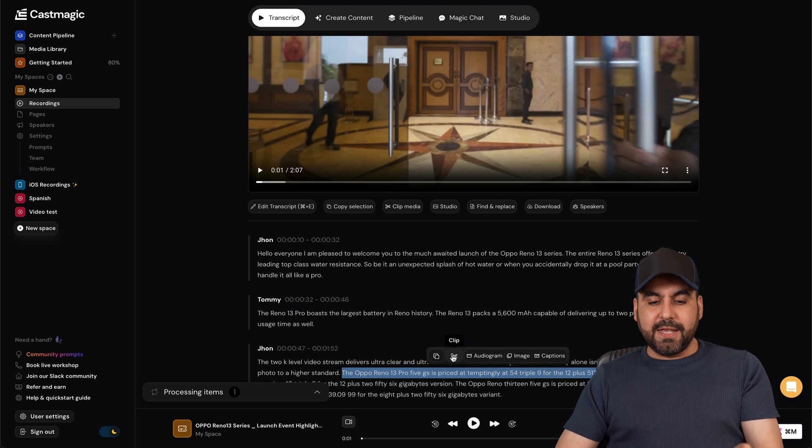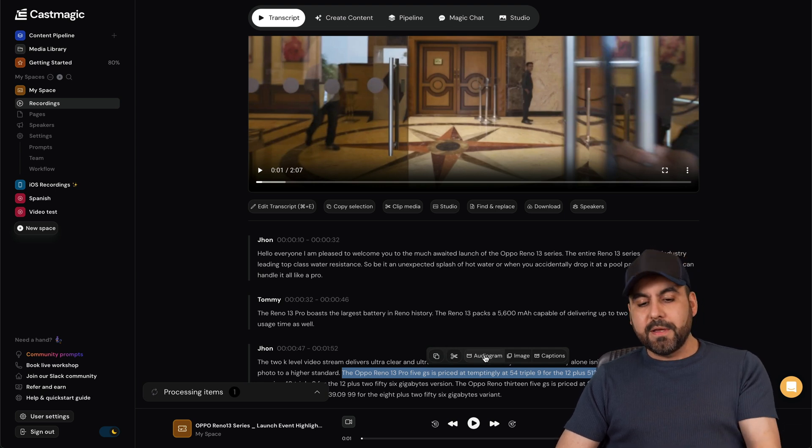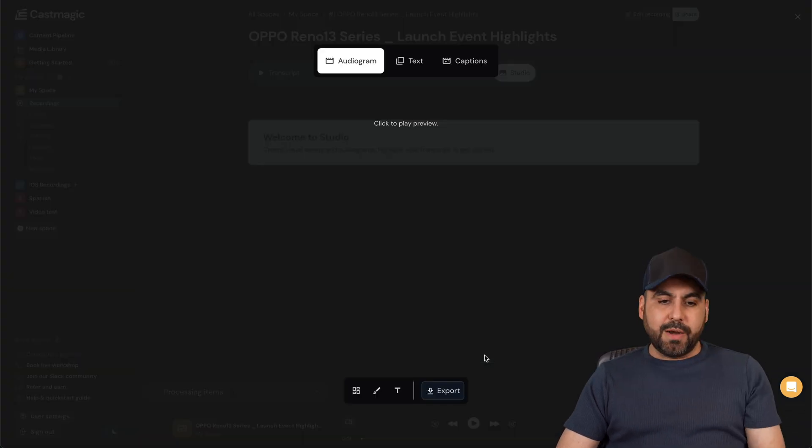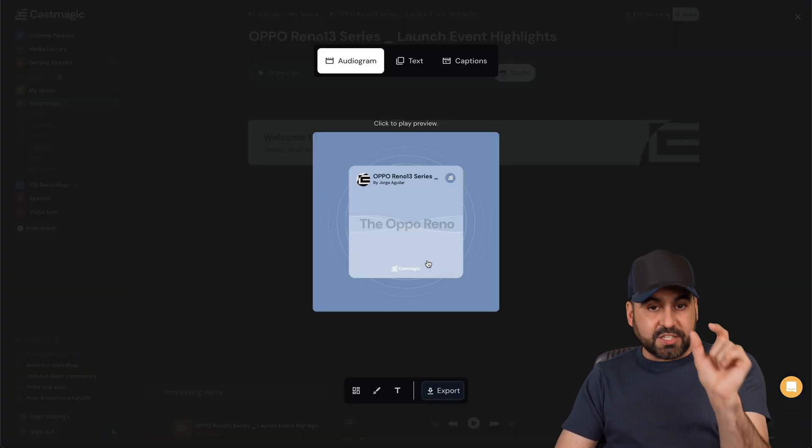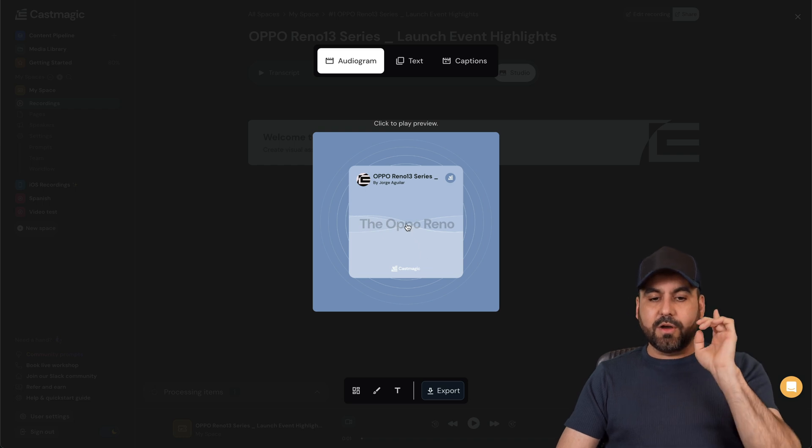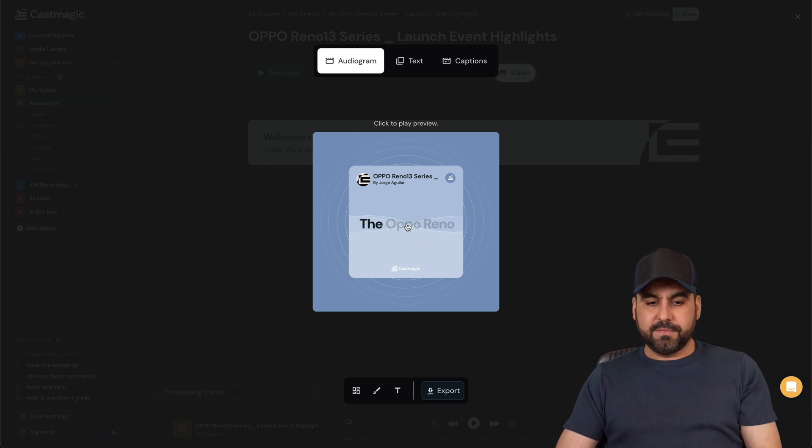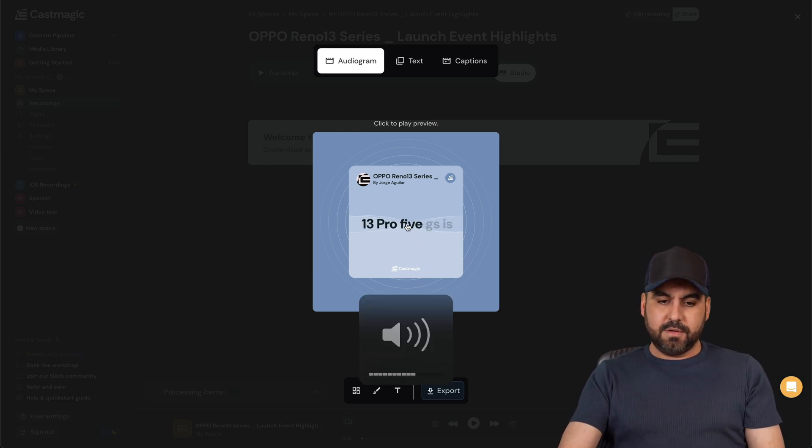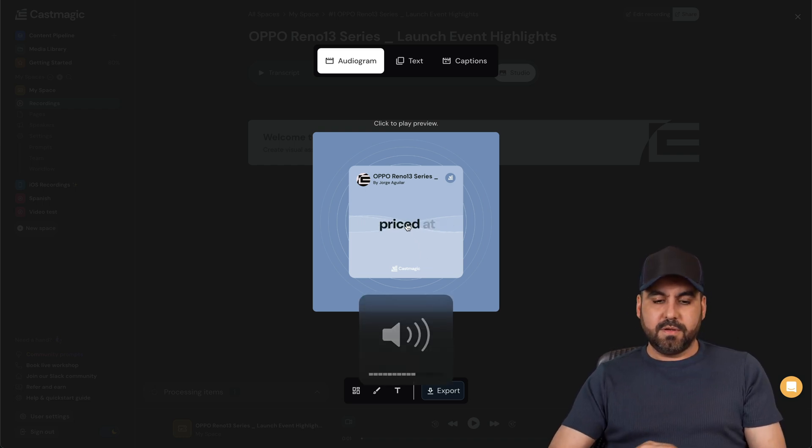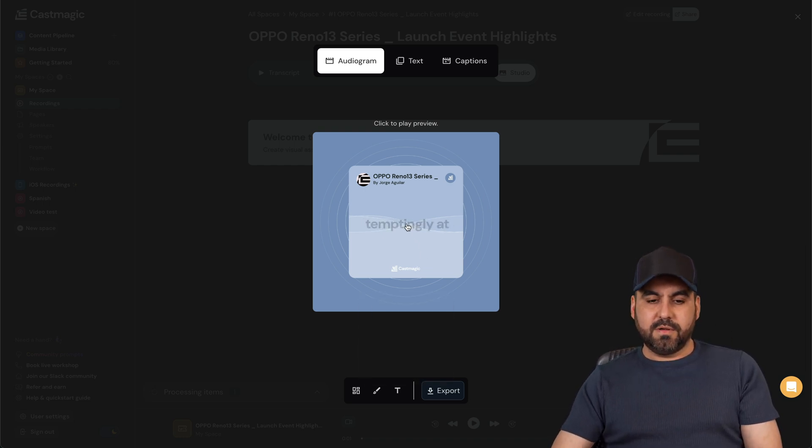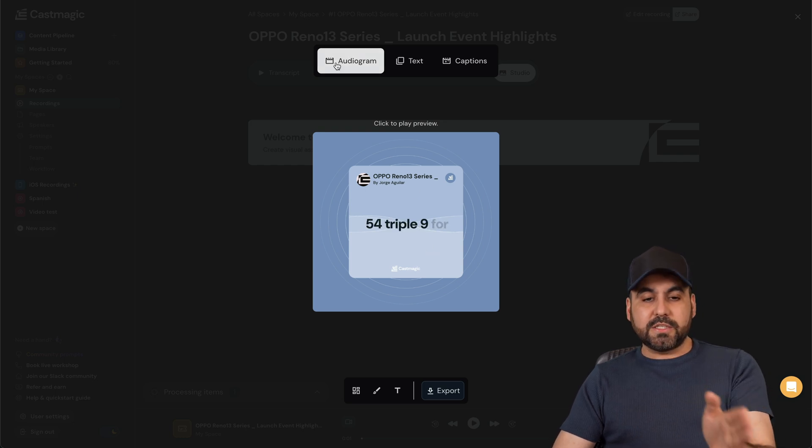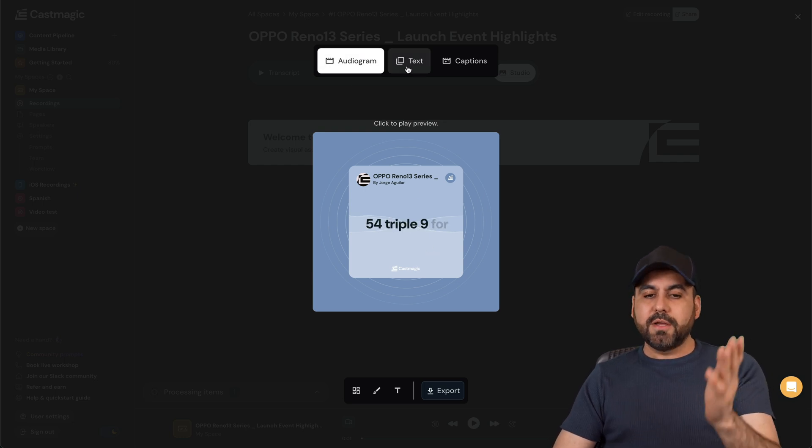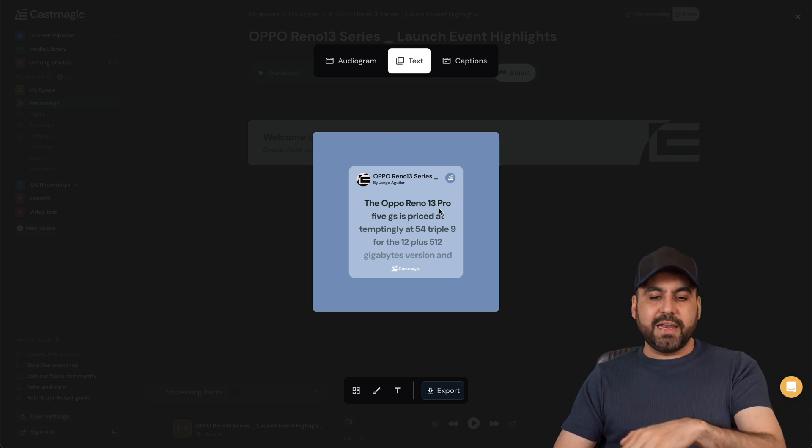So I can go ahead and copy this. I can clip it. I can do an audiogram. For example, let's do that right now with that little selection that I've done. I'll click on this: The Oppo Reno 13 Pro 5G is priced temptingly at 54,999. Okay, so that's one of them, that's audiogram.